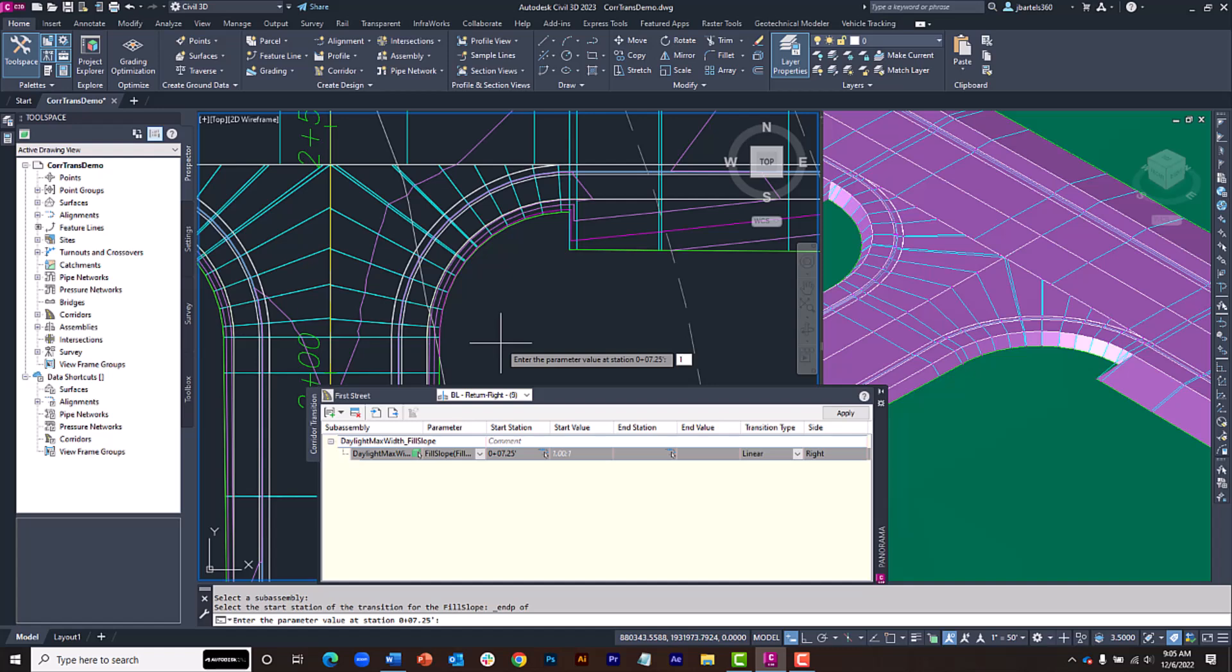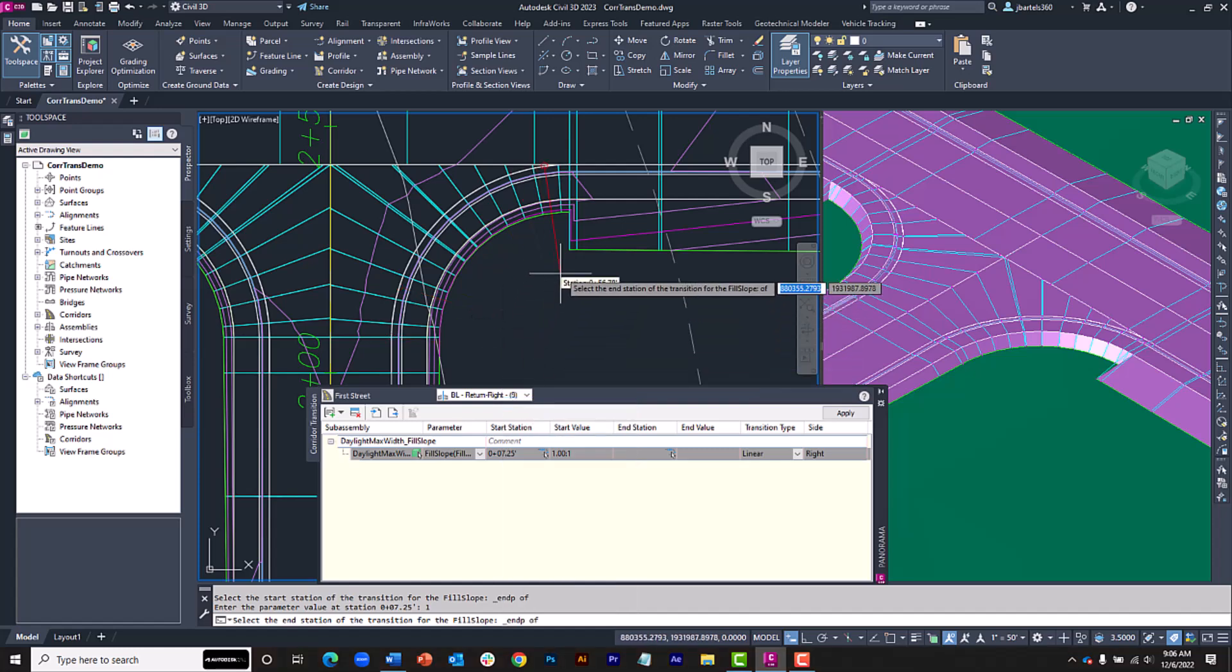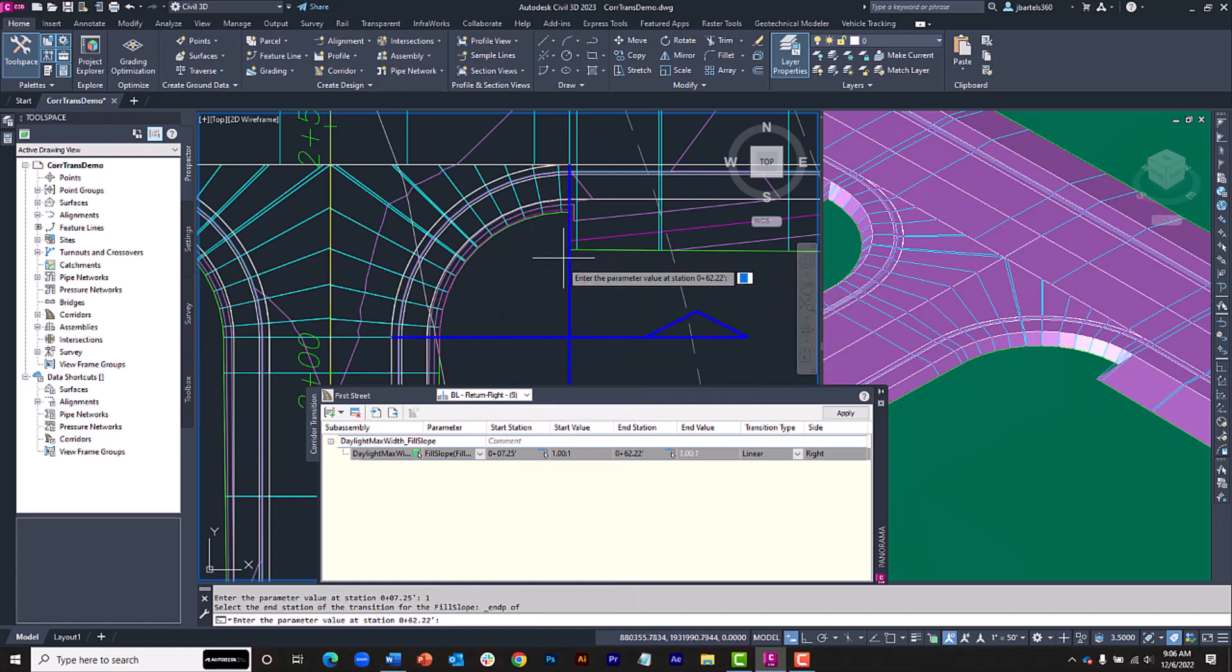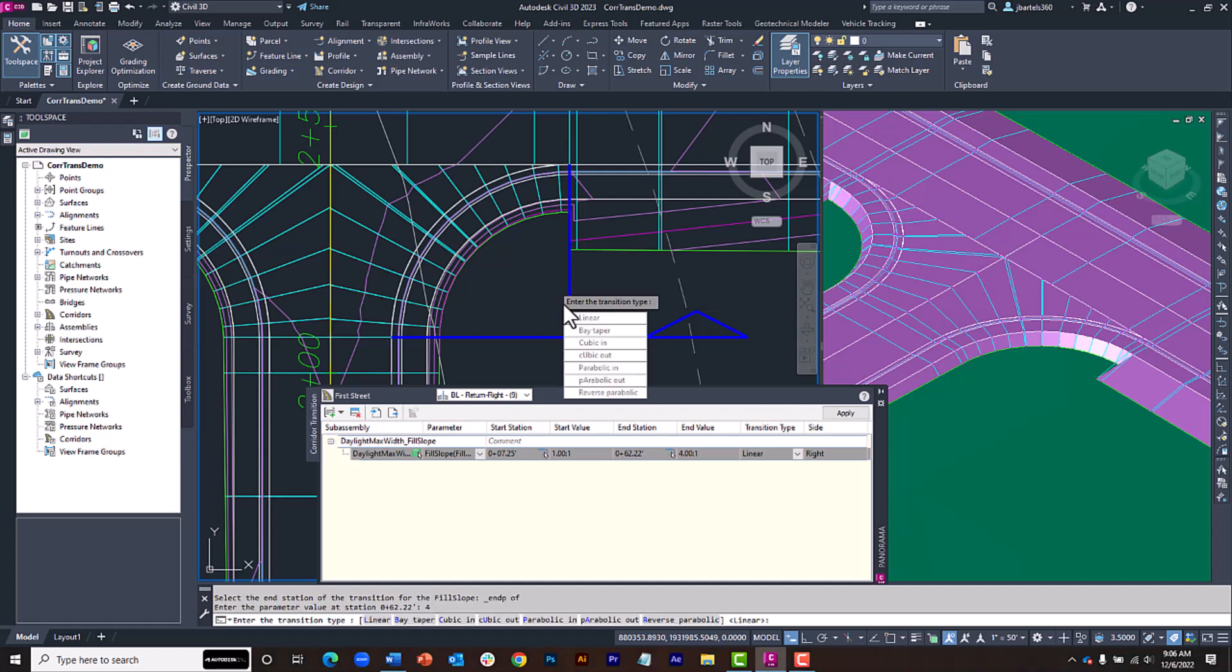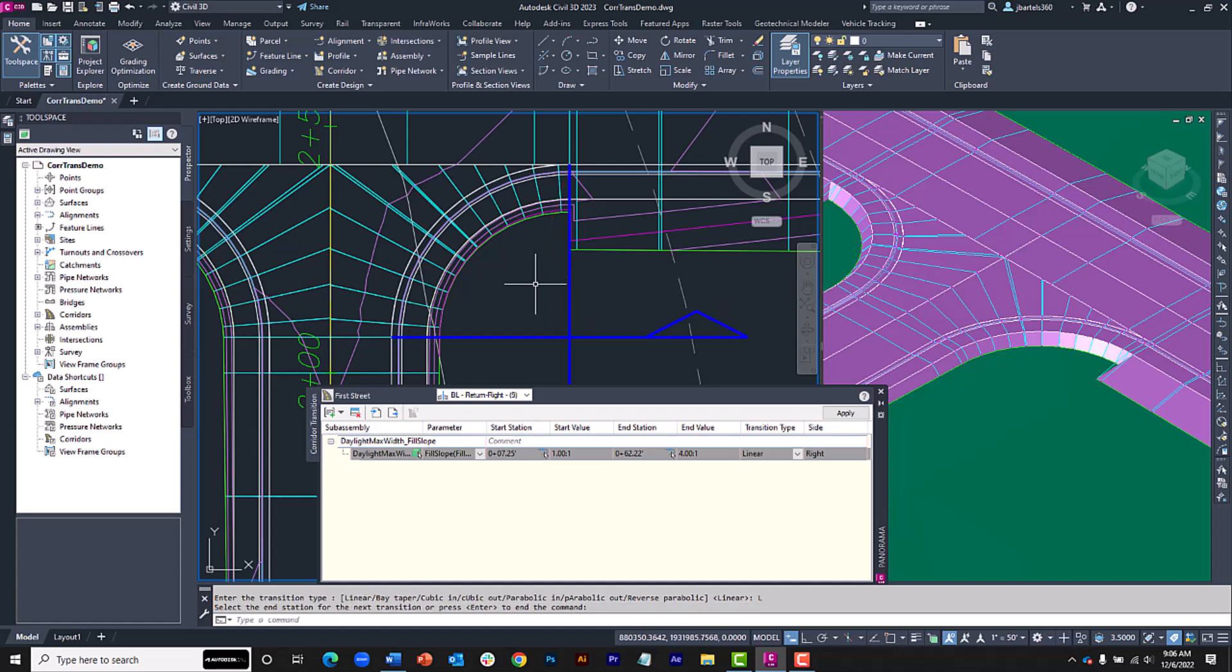The end of the transition will be the end of this curve. Once again, I'll use an object snap. At this station, I'd like to be at 4 to 1, so I'll type 4 and press Enter. For now, we'll go with a linear transition and I'll press Enter to complete the command.